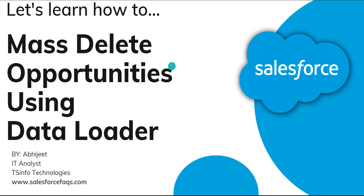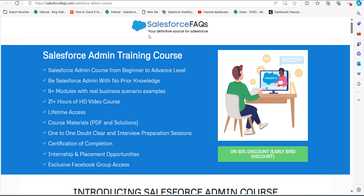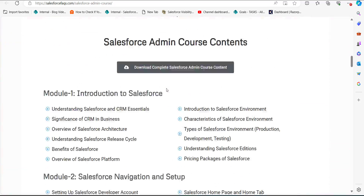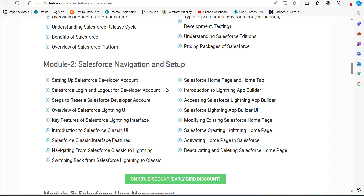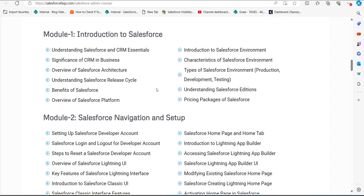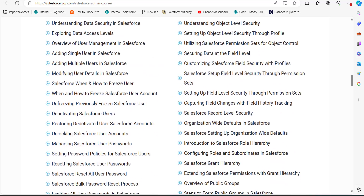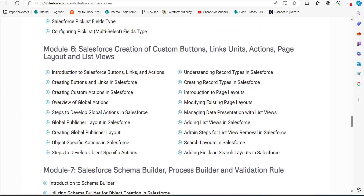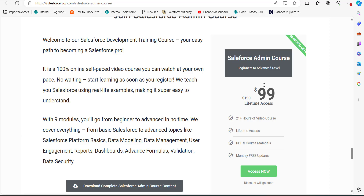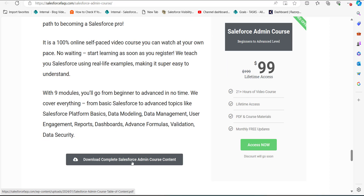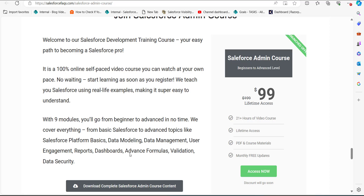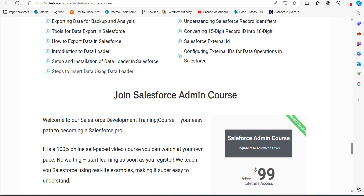Before explaining this, I would like to introduce our newly launched Salesforce Admin course, which you can access from our website salesforcefaqs.com. I'll also mention the link in the description. Even if you are a beginner, you will be able to understand everything in this course. It covers nine modules, and you will also get PDFs and a certificate of completion. There is a 50% discount for early birds — subscribe now to get it at $99 instead of $199. You also get lifetime access to the course.